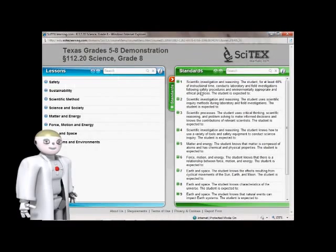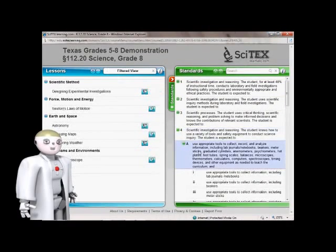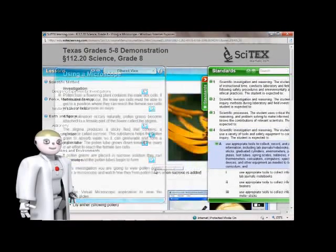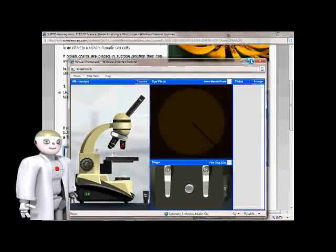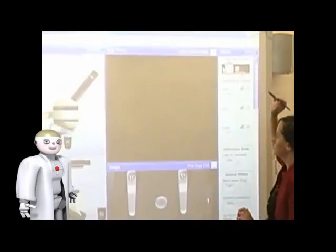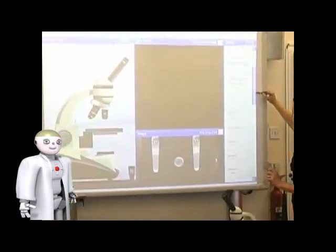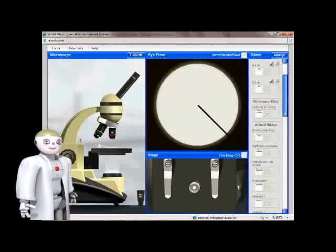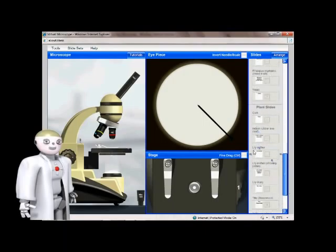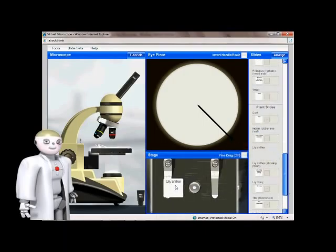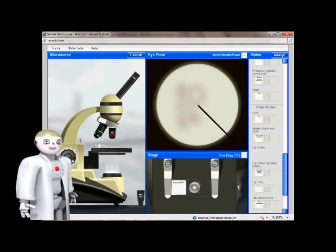Every item of content is directly aligned to TEEX objectives. Using a microscope, investigation. Interactive on-screen equipment for whole-class instruction or individualized inquiry learning. In this example, students have access to a set of slides and a virtual microscope that works just like the real thing.